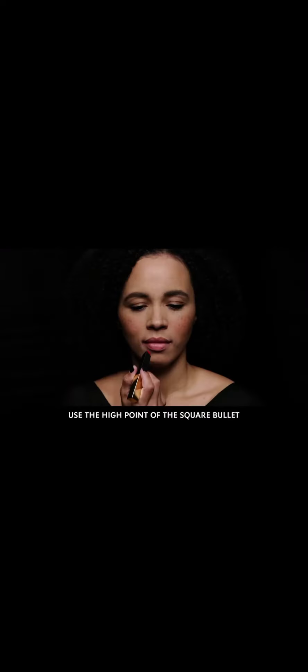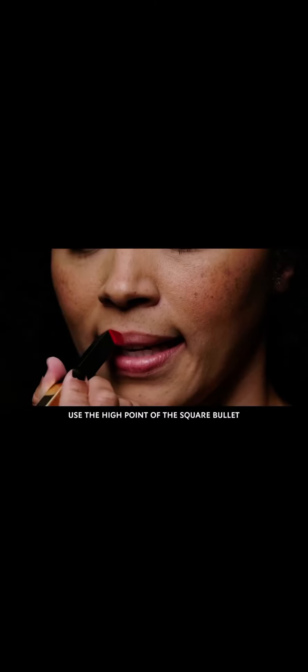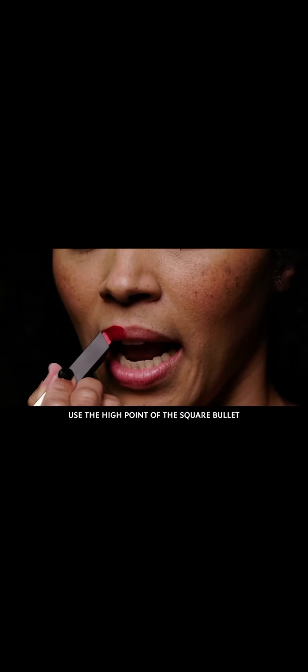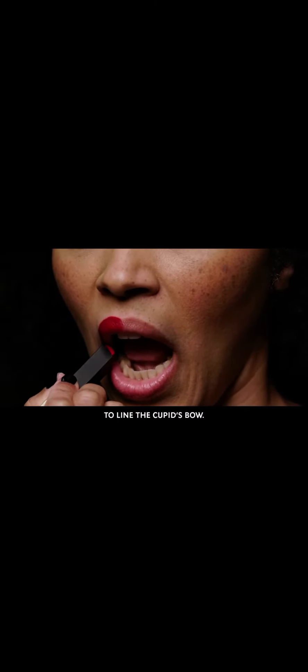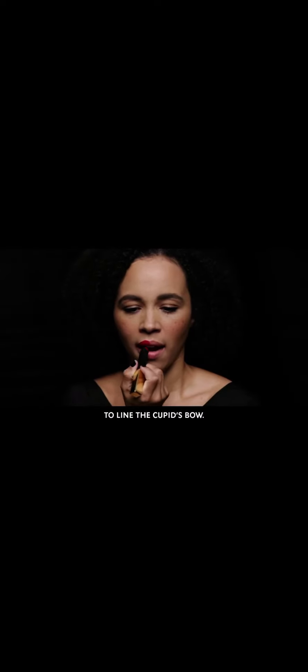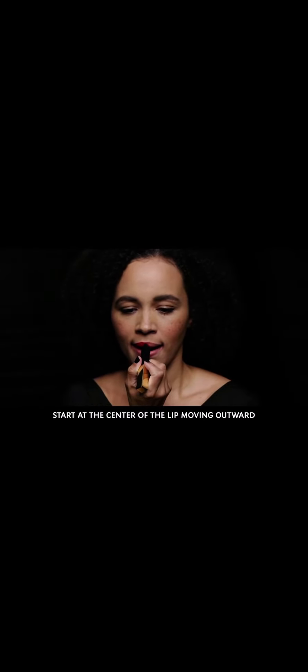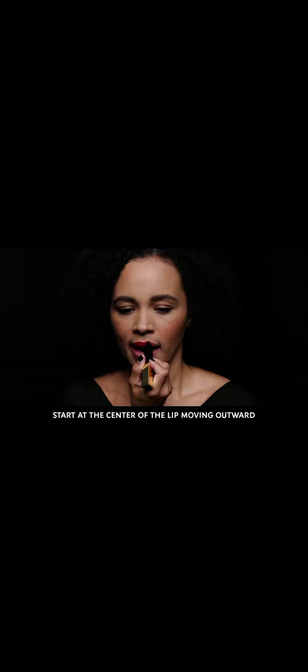Start by bringing the bullet up, then use the high point of the square bullet to line the cupid's bow. Start at the center of the lip, moving outward.